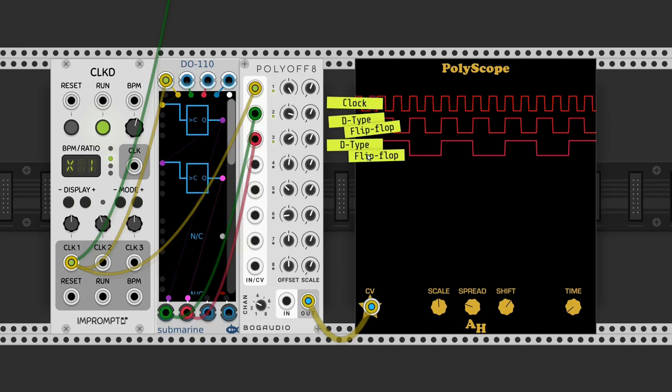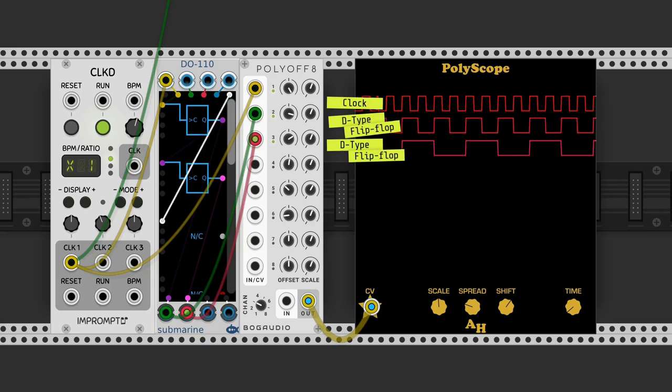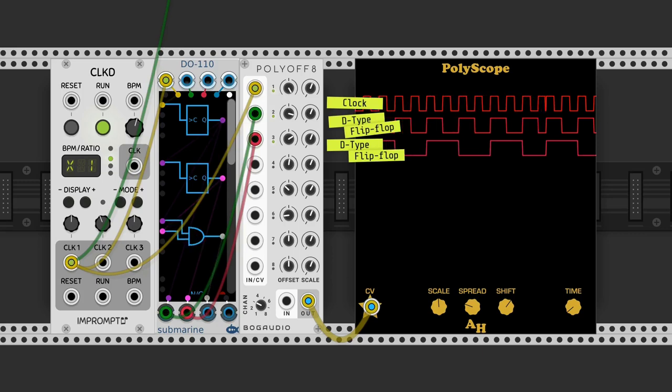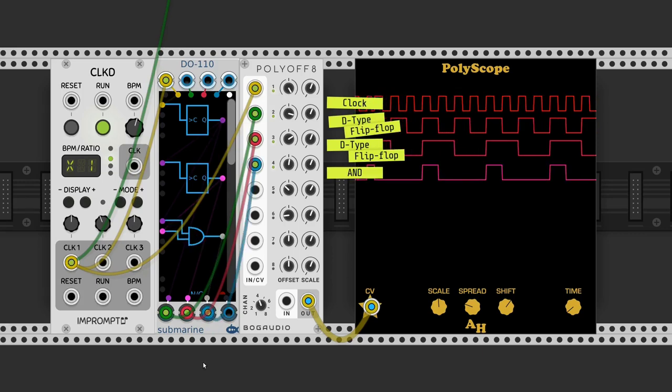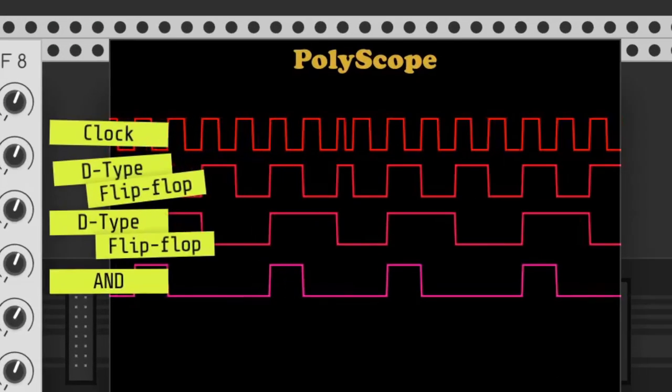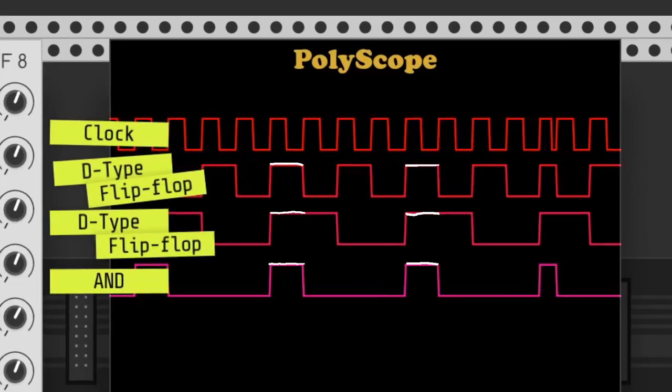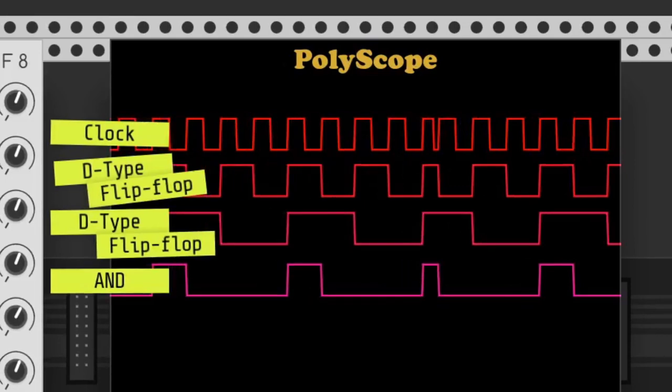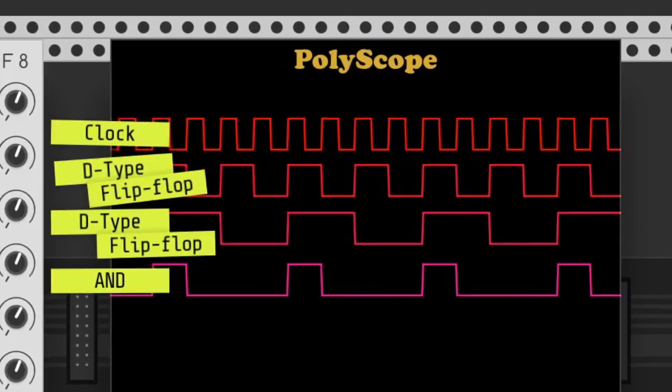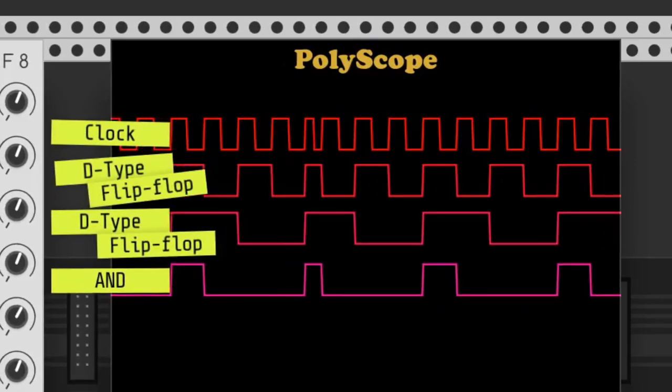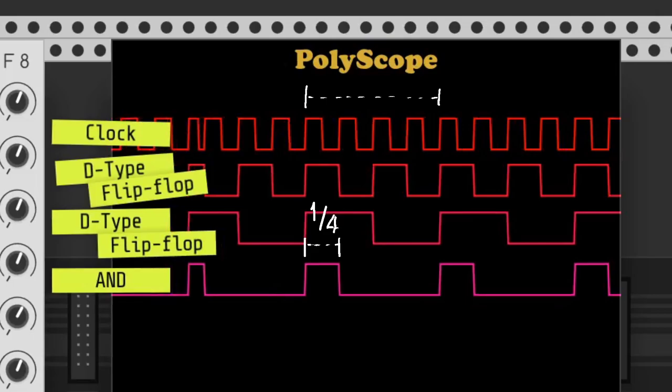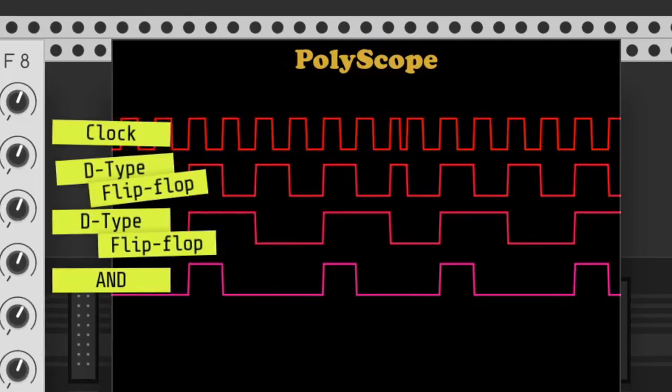These two outputs go to an AND gate. Only when both are true, the output of the AND gate is true. It lasts a quarter of the whole length of four beats. This will be the first step of the sequence.